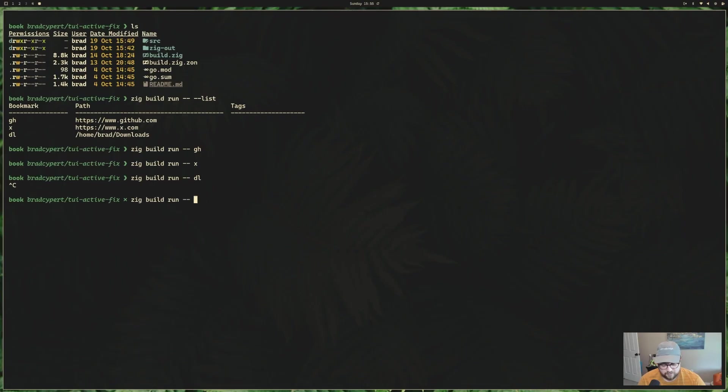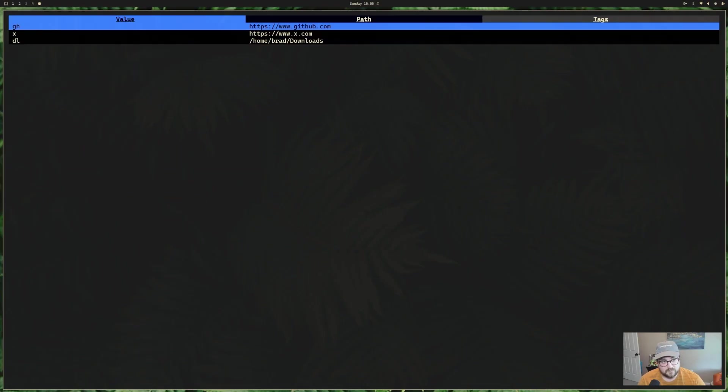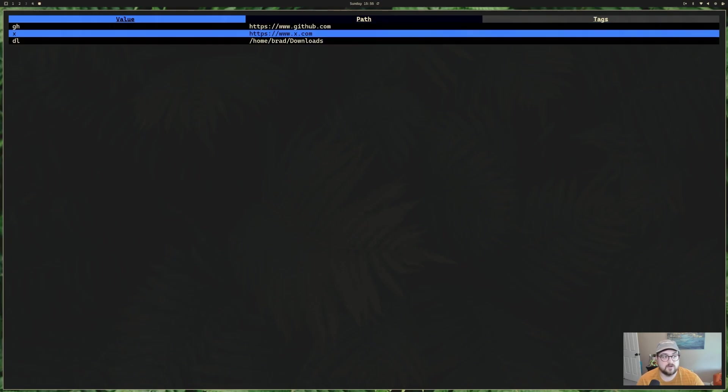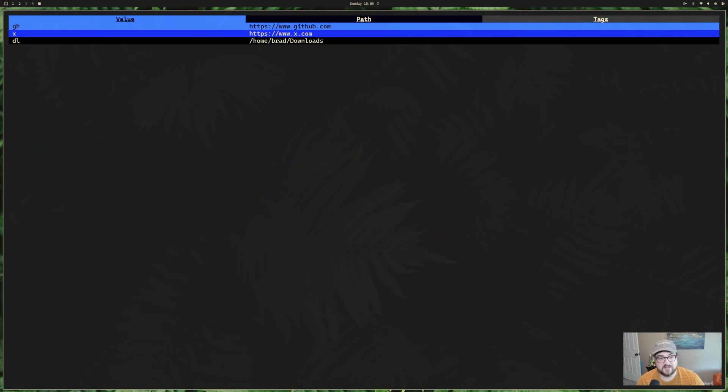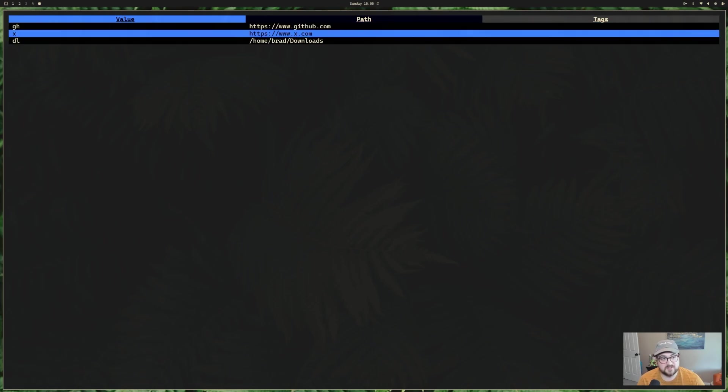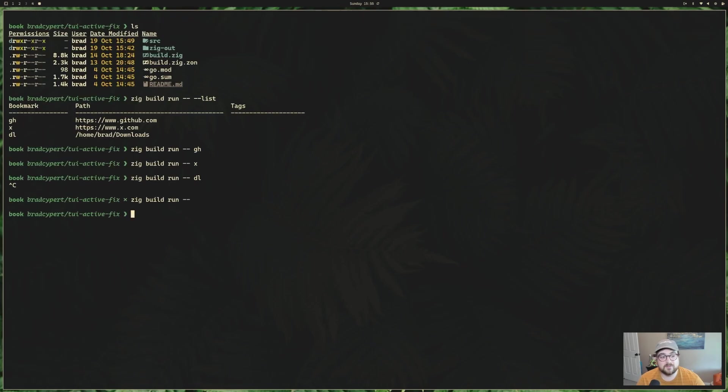But that's not what we're talking about today. Today, we're going to talk about this, the TUI version. So this is what I have set up so far. You saw me opening bookmarks. I can't do that from here. I'd like to be able to do that. So that's what we're going to implement today, and we're going to take a little bit of time to talk about how this works currently.